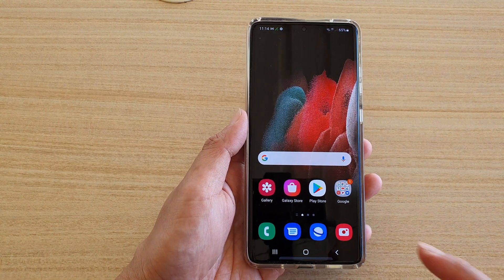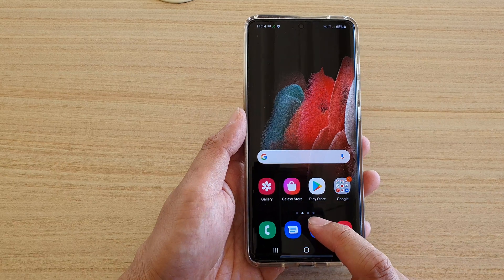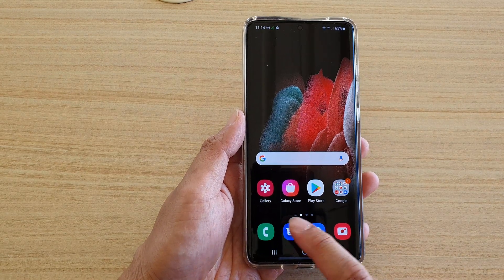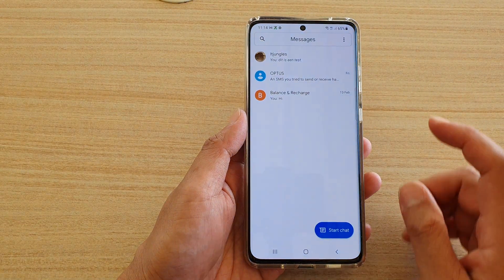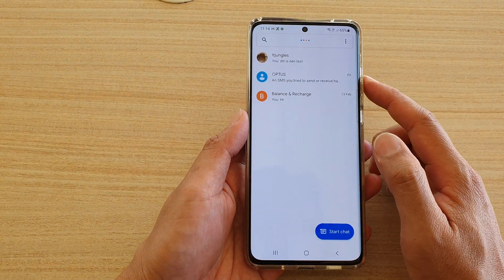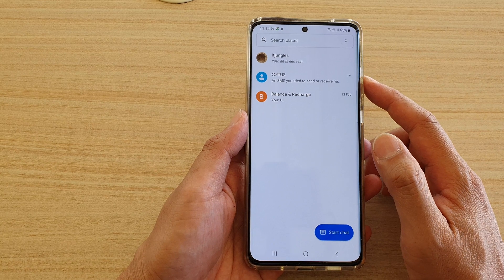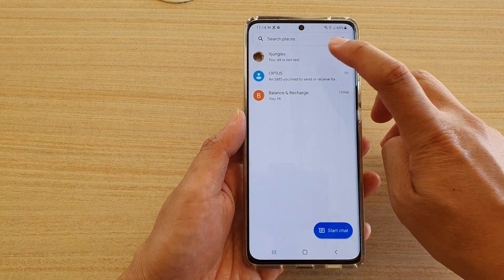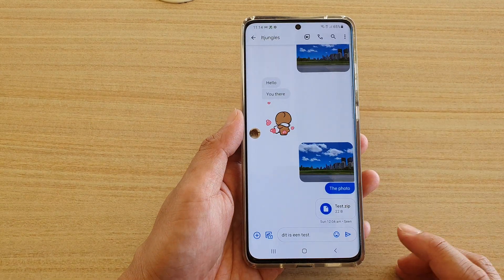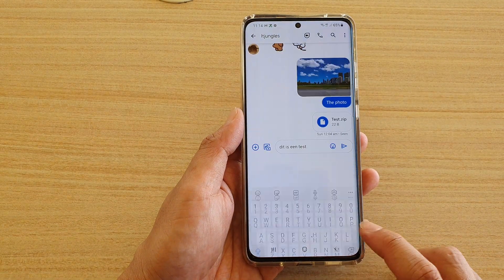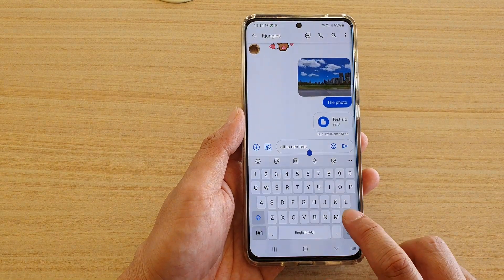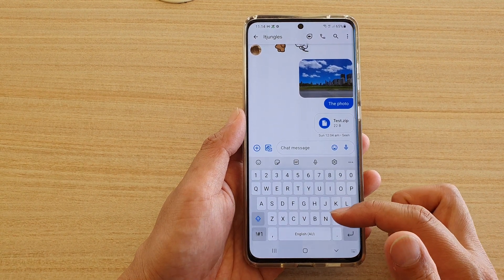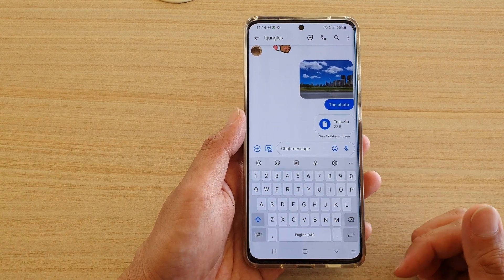Next, tap on the text messaging app and then open up the text conversation, or you can start a new chat. Then tap on the text box so that the keyboard will be showing on the screen.